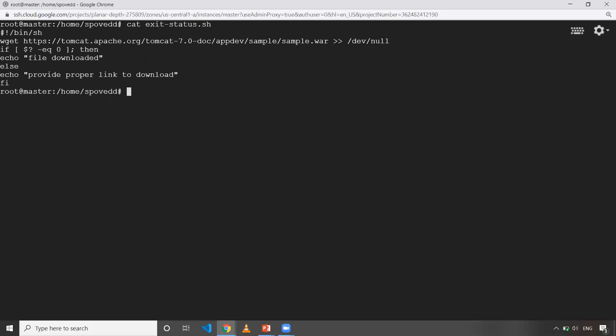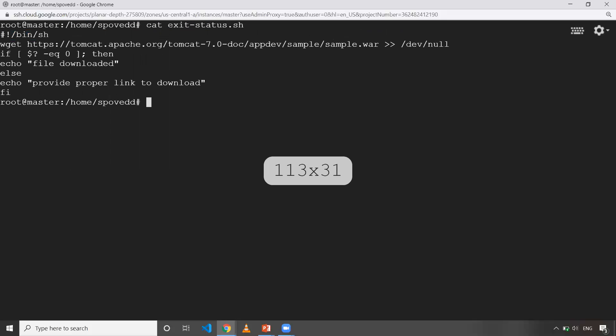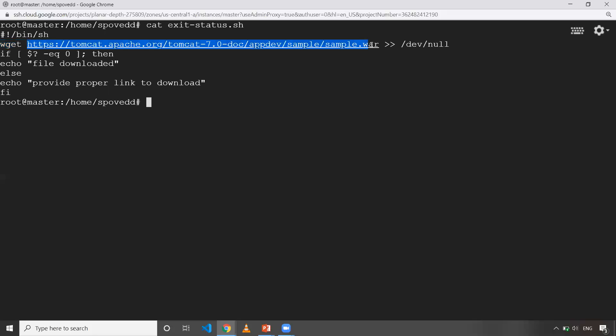This is the importance of exit status. I have a small script to show you how we can use the exit status in our shell script. I'm just using a simple example. I'm just giving the shebang line here.